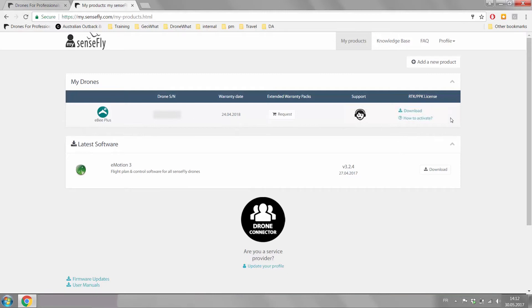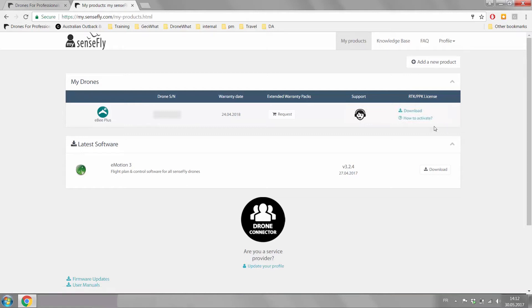As well here at the back under RTK-PPK license you will be able to download your file to activate the RTK-PPK functionality of the eBay plus.